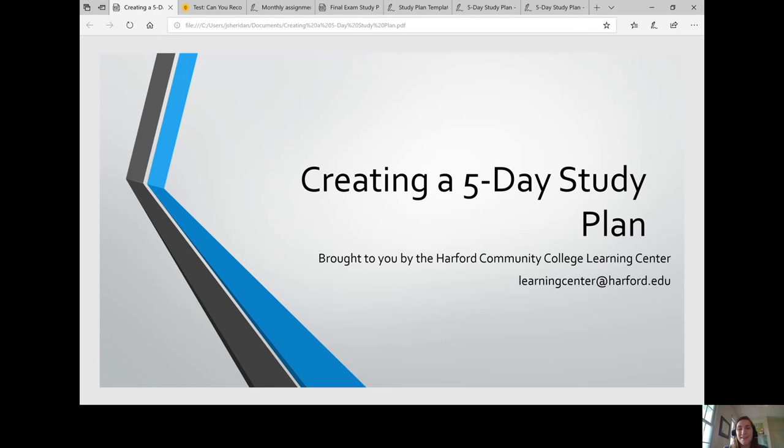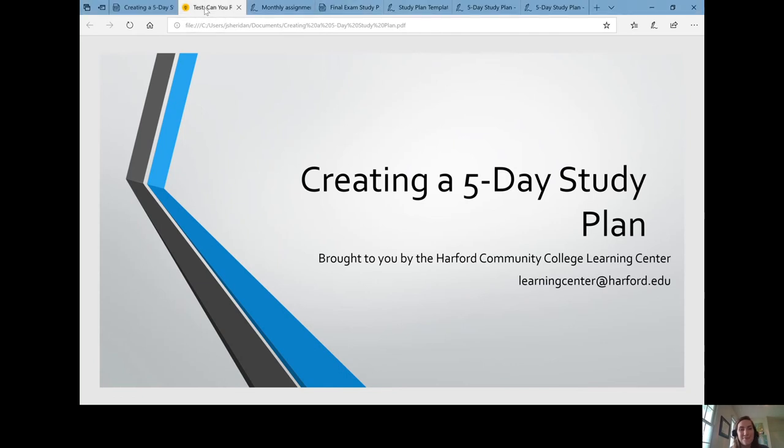We are talking about creating a five-day study plan, brought to you by the Hartford Community College Learning Center. We're going to start off with a game.